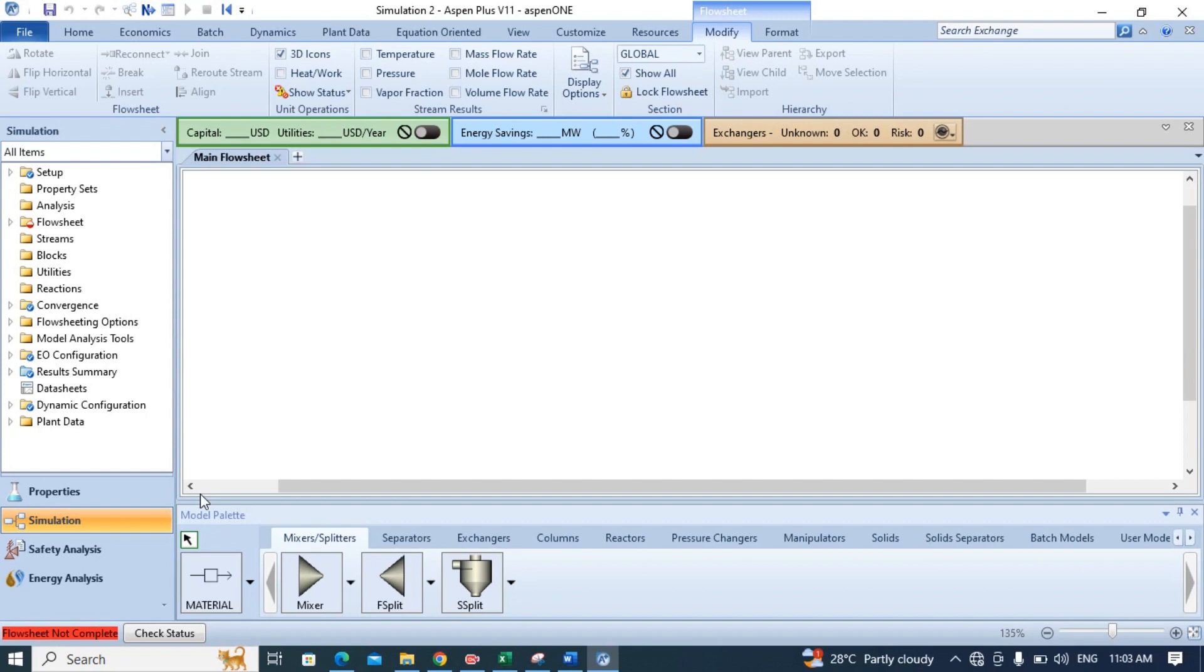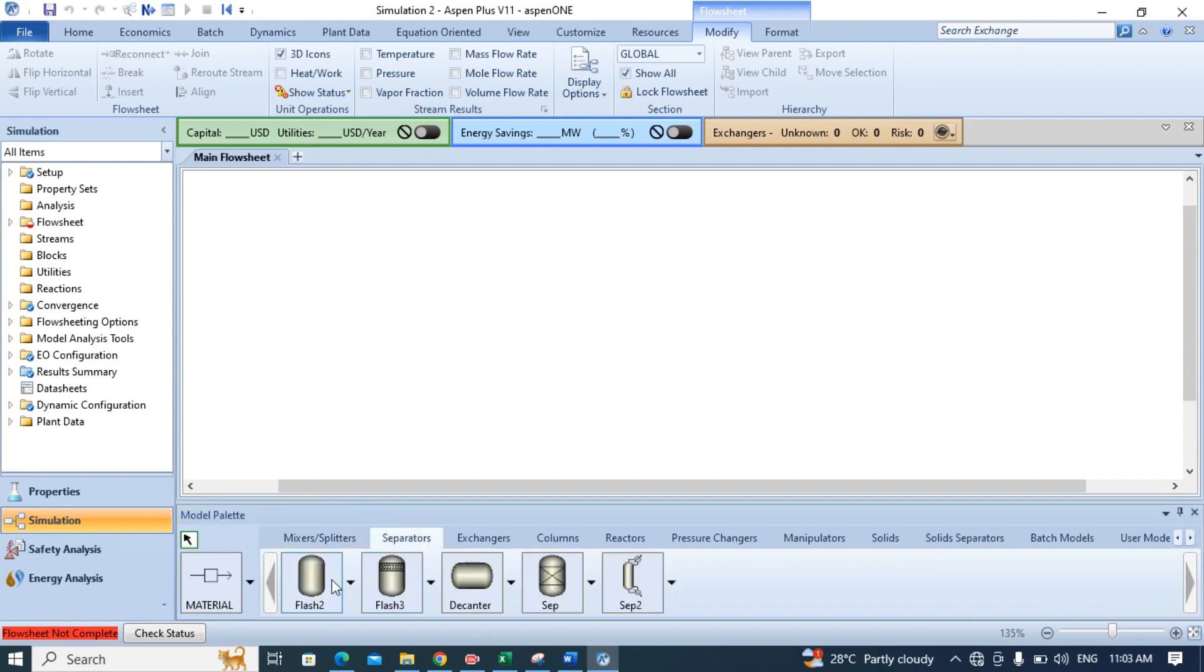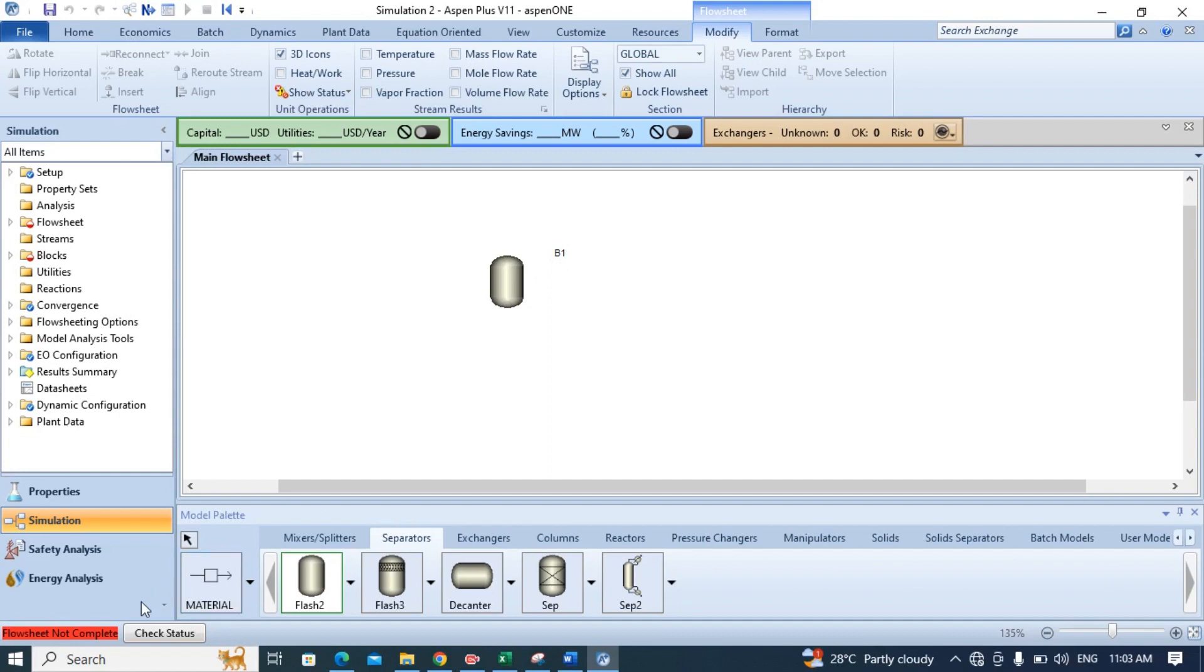So click on the separator here and choose flash to separator. Now we have added the flash to block here. Now we have to add material stream to our block.